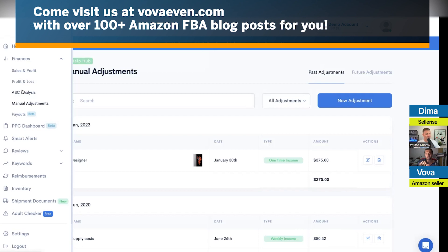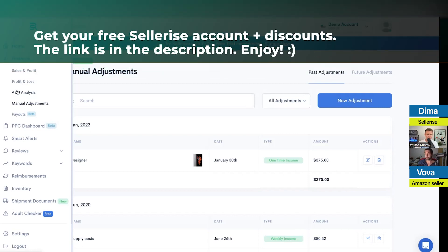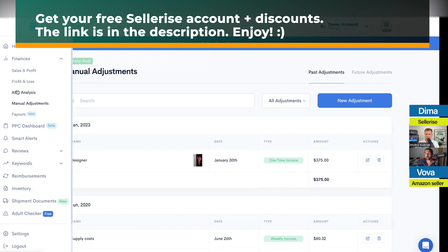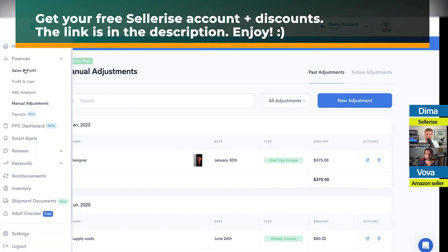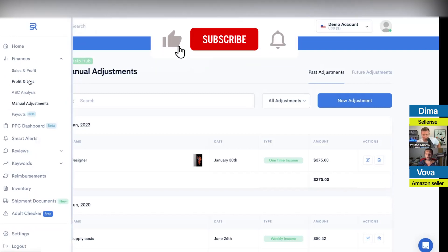So we went from profit and loss to manual adjustments, where you can manually add expenses — like a photographer, or a $200 consulting call from an expert. Once you add it here, it updates in profit and loss. It will be placed permanently inside your financials across all levels — sales and profit and profit and loss. You can also delete or edit it. You can also set up monthly costs — for example, every month you pay for Sellerize — so you can add it here for a better understanding of your financials.